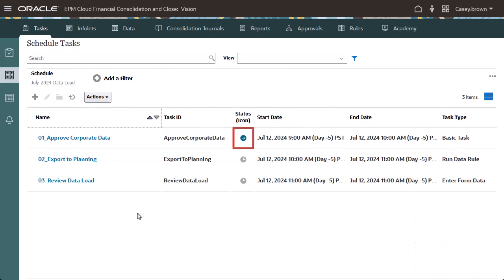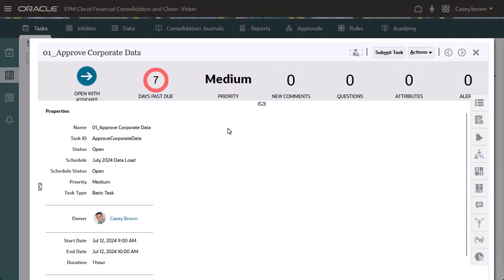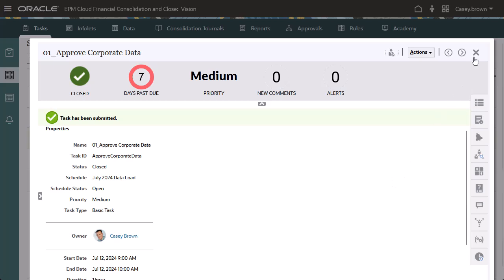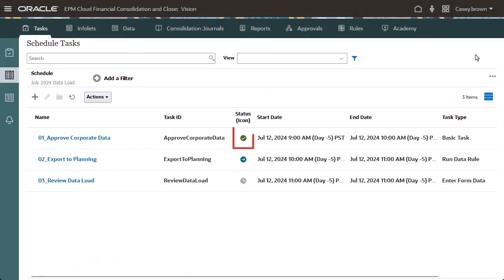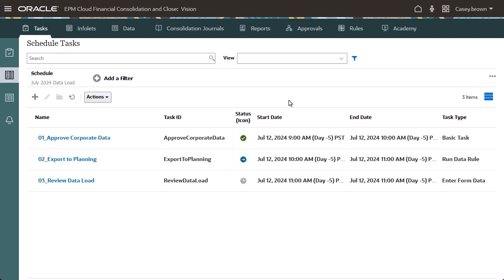The Approve Corporate Data task is opened, and the other tasks are pending. I'll submit the Approve Corporate Data task. The status for Approve Corporate Data is now closed, so the successor task, Export to Planning, automatically runs the data load. The task status automatically changes to closed when the data load is complete, which allows the successor task to open.